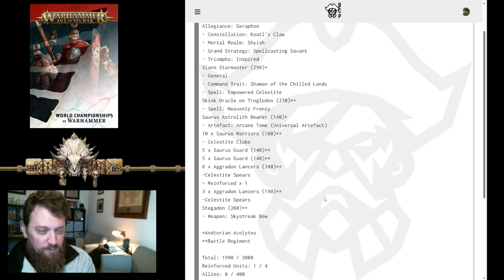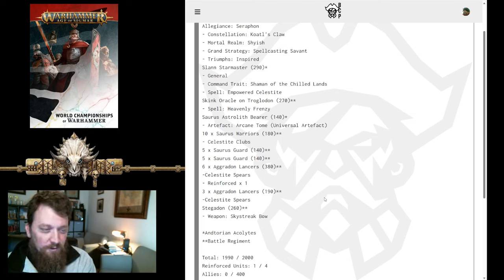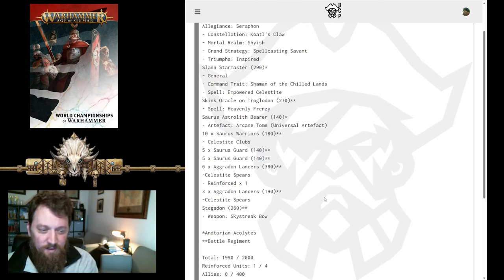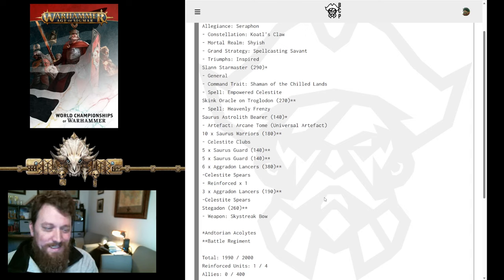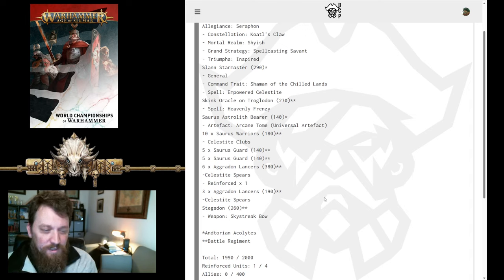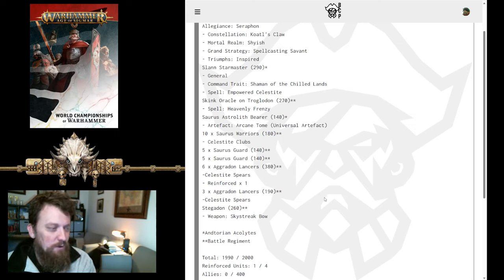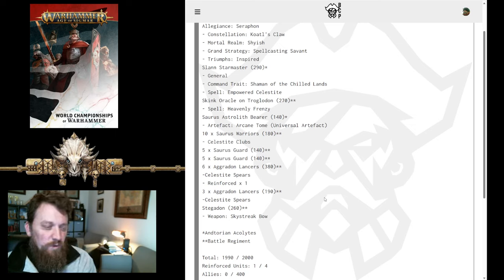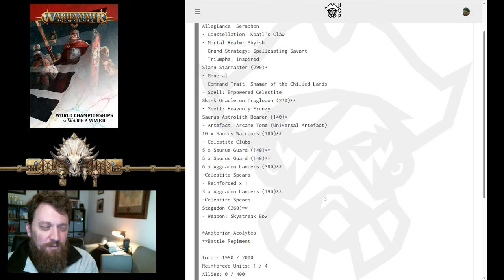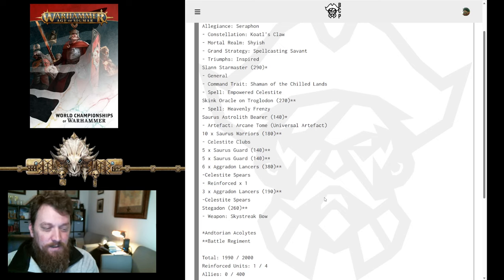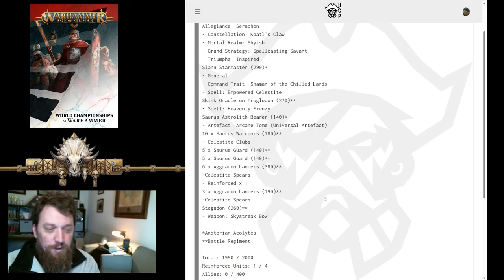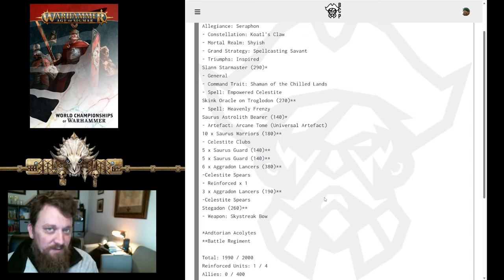We have 10 Warriors with Clubs, 5 Guard, 5 Guard. Those are to help protect your Slann, and then 6 Agrodon Lancers, and 3 Agrodon Lancers, and a Stegadon. His only big melee threat is those 6 Agrodons. The 3 Agrodons and the 10 Warriors, if they're buffed up properly, they can do some stuff, but they're not going to, you know, it's not too scary.